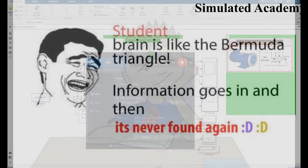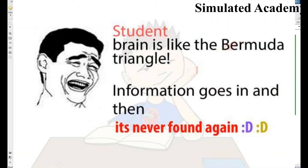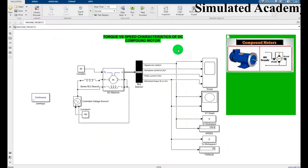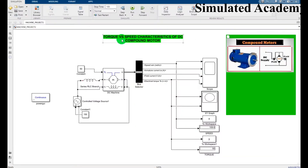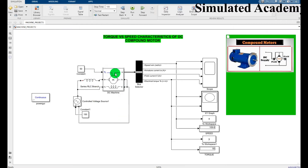Hey, welcome. Let us simulate a torque versus speed characteristic of a DC compound motor. The DC compound motor circuit looks like this, as shown in this figure. I made this circuit using electrical components and a DC machine, and I will simulate and show the torque versus speed characteristics.